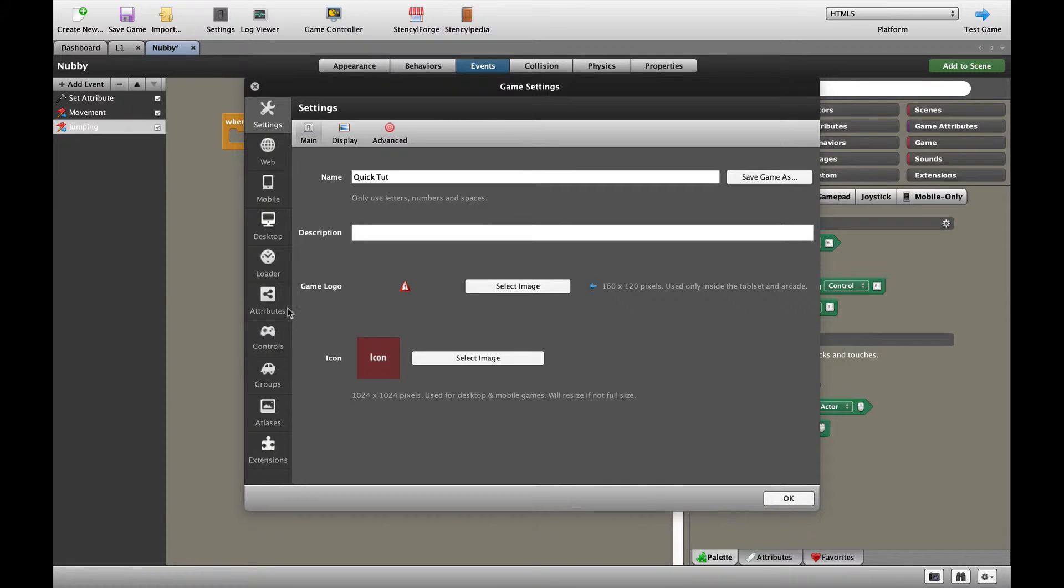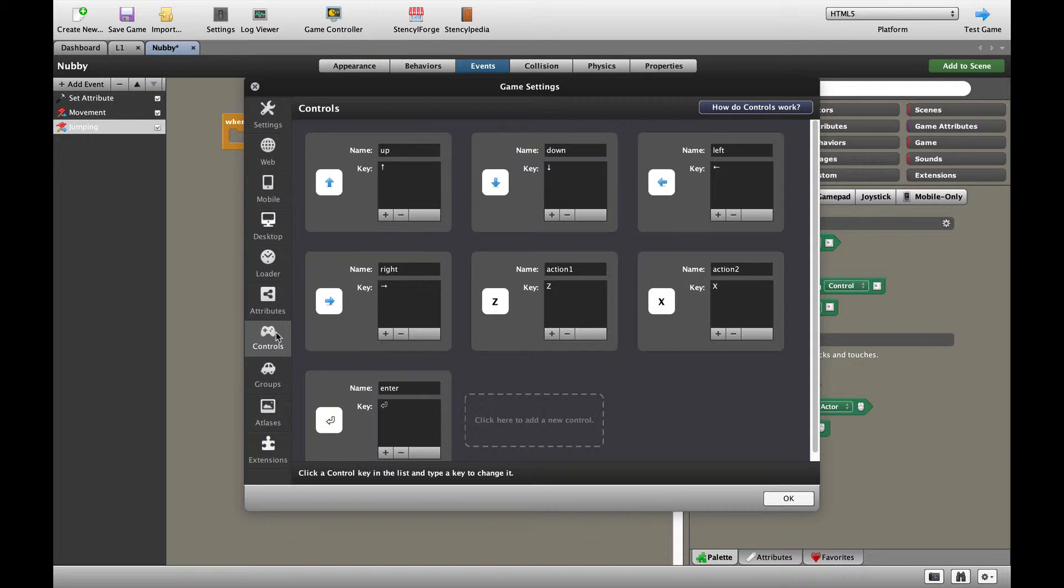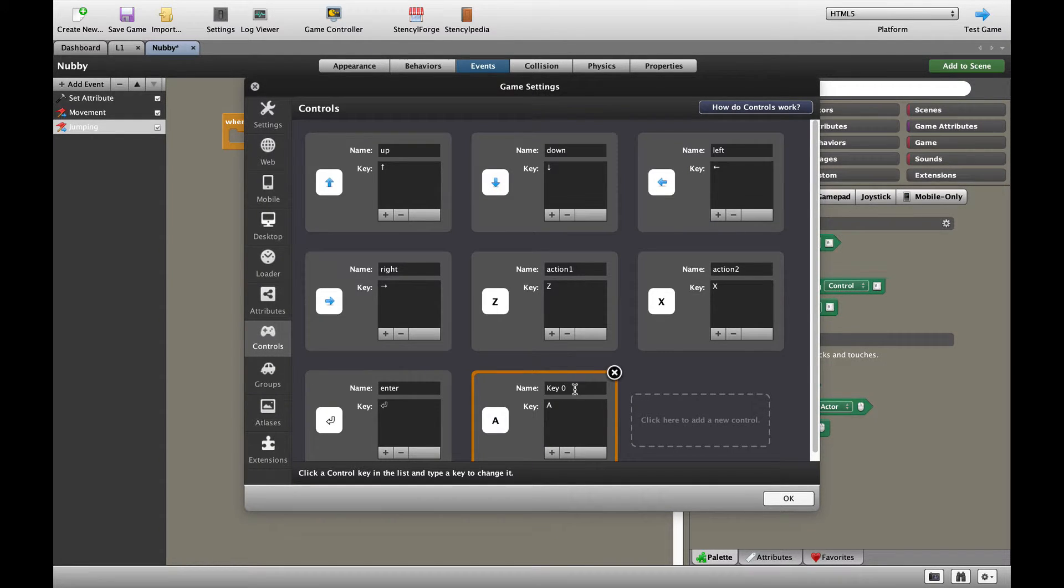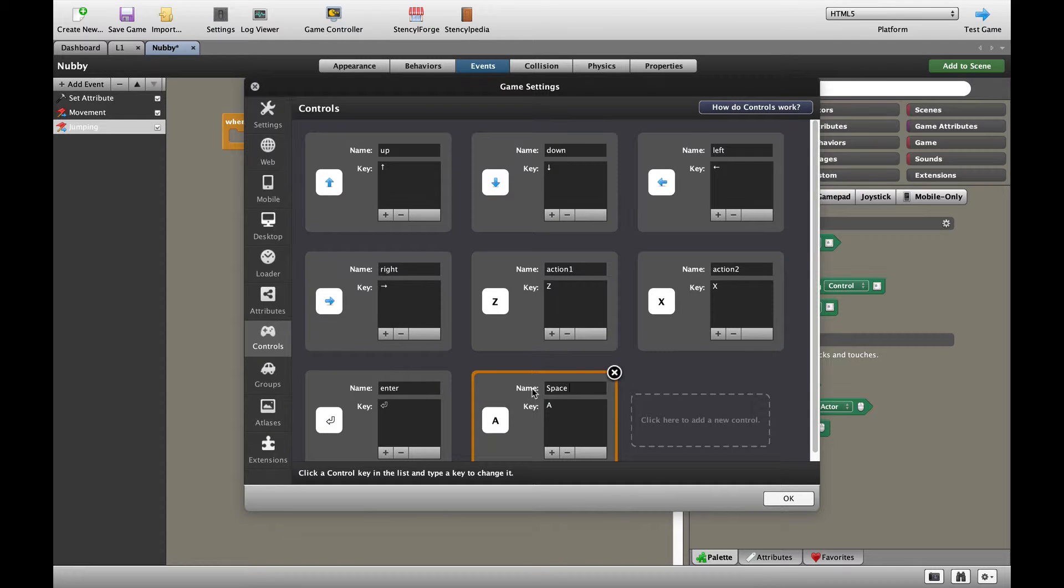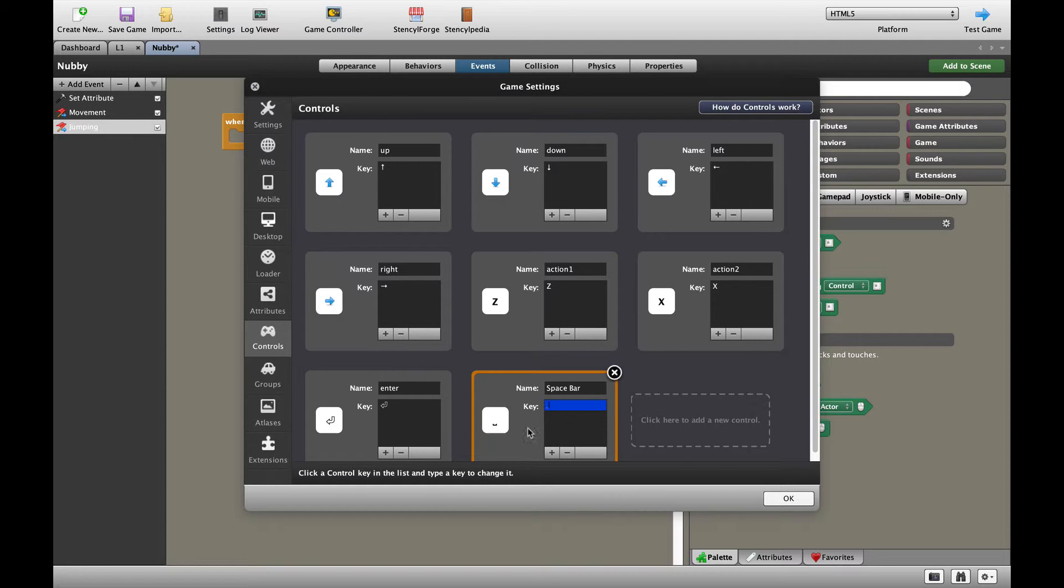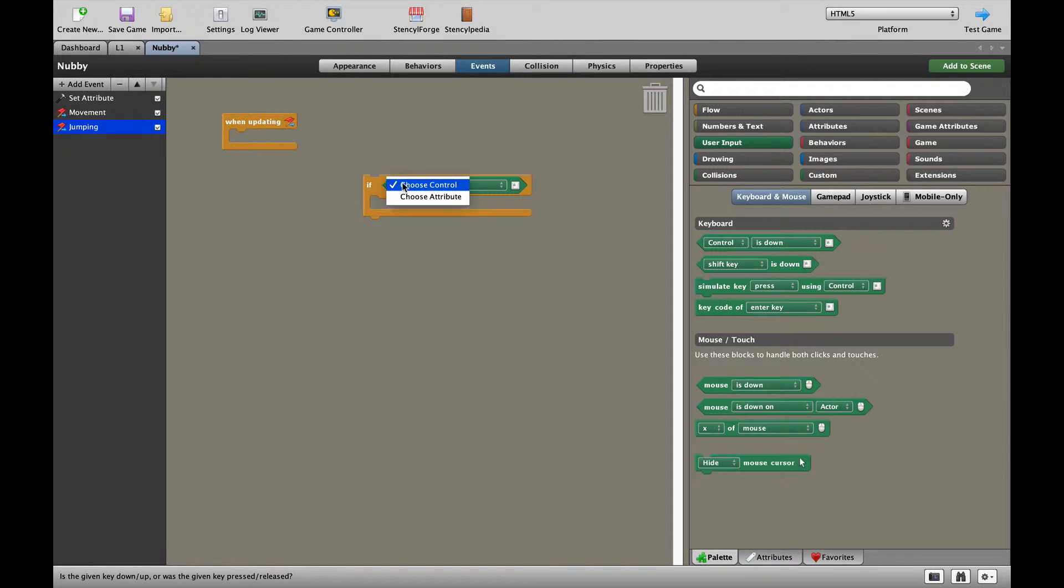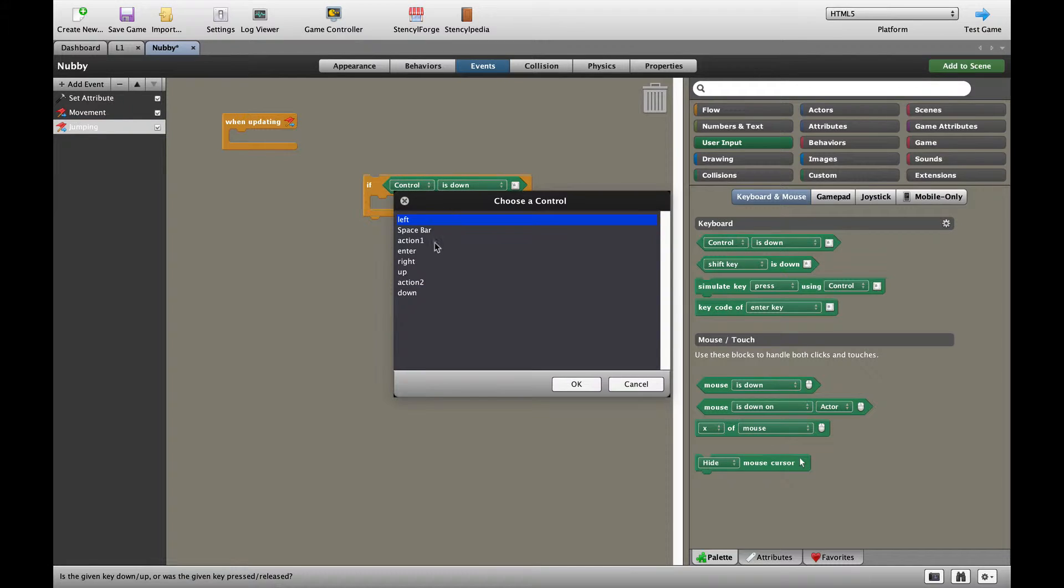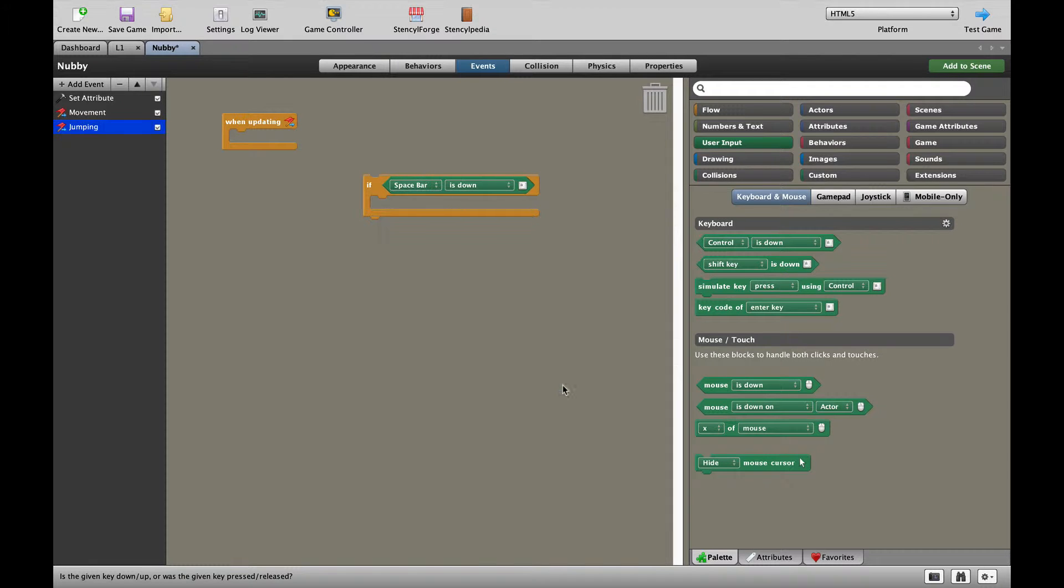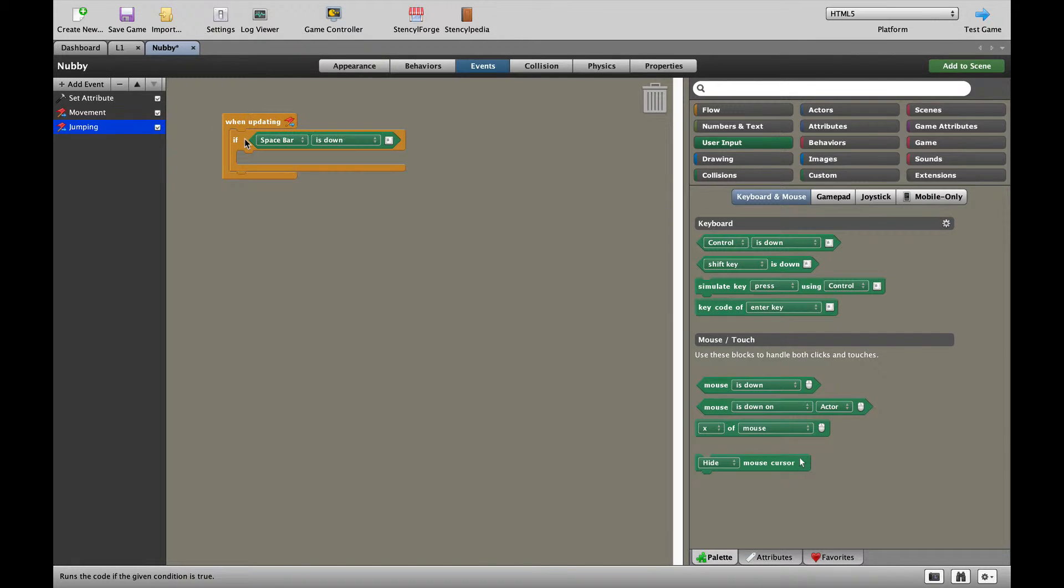Go all the way down to controls and add a new control for the spacebar. I'm going to call that the spacebar, click on there and press on my spacebar. And you can see that's the symbol for spacebar. Press OK. Now when I go to control and choose control, you'll see that the spacebar is there and that's going to go into the when updating.